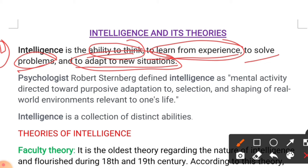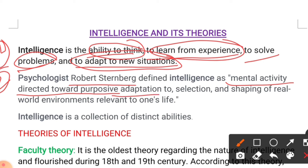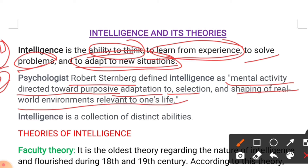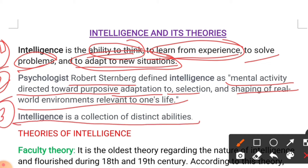The second definition of intelligence: psychologist Robert Sternberg defined intelligence as a mental activity directed toward purposive adaptation to, selection and shaping of the real world's environment relevant to one's life. The third definition is that intelligence is a collection of distinct abilities — various individual and different kinds of abilities.